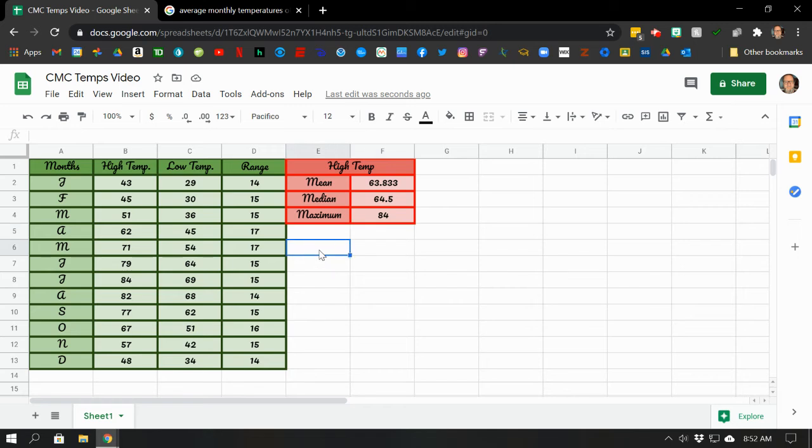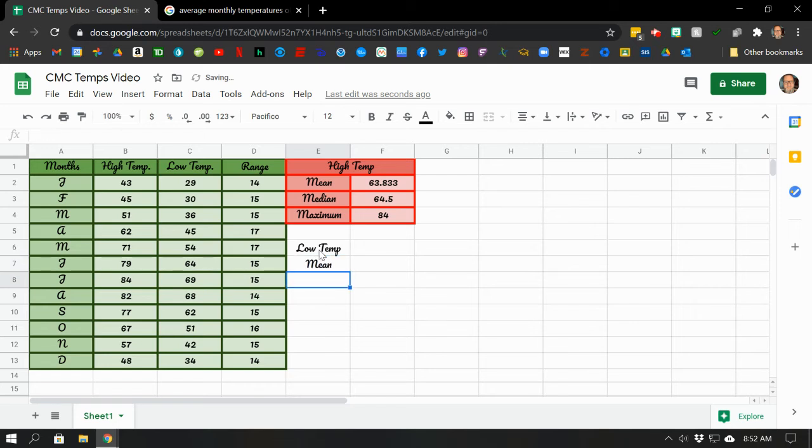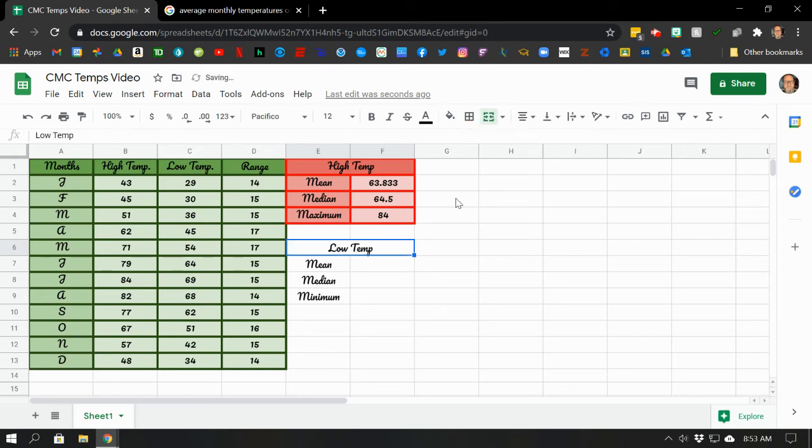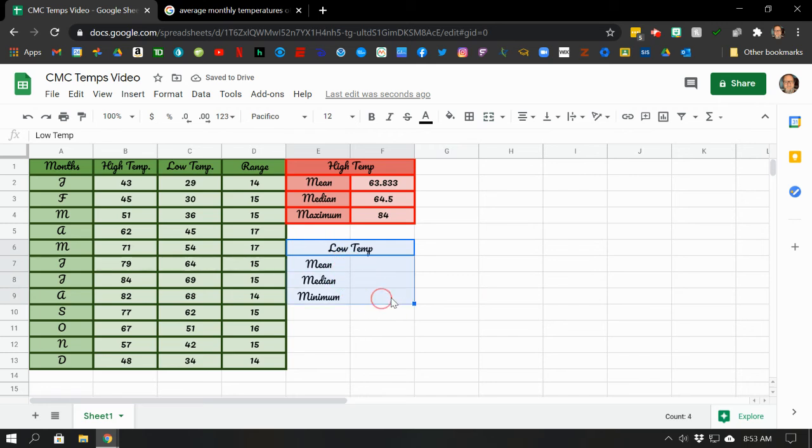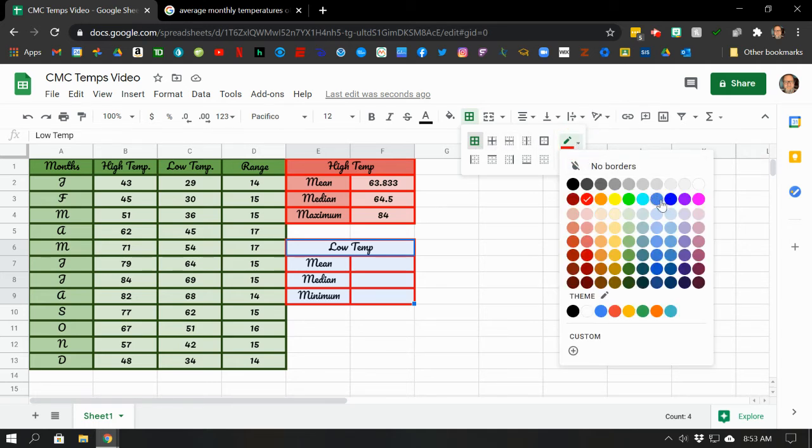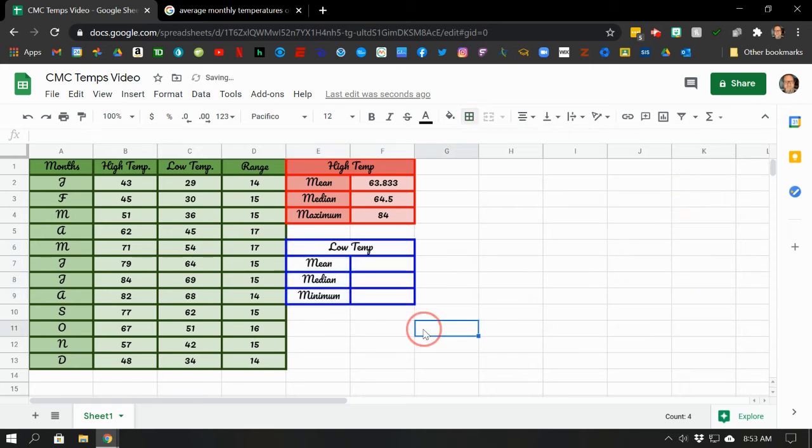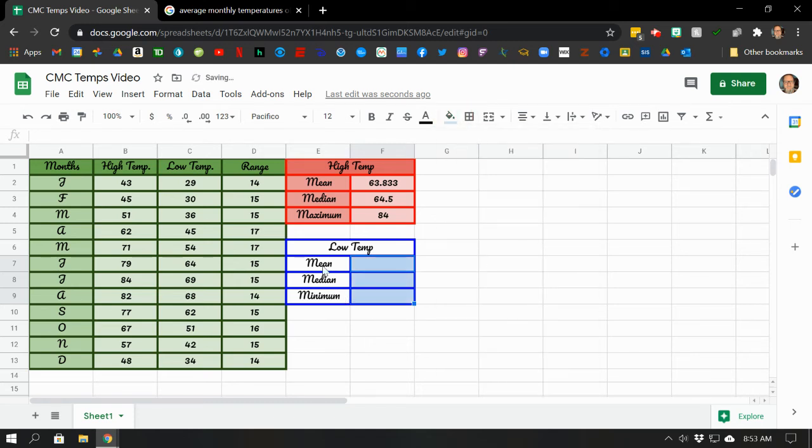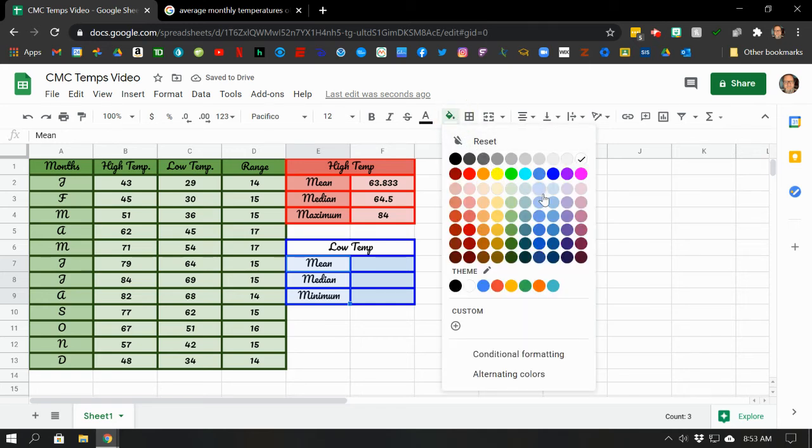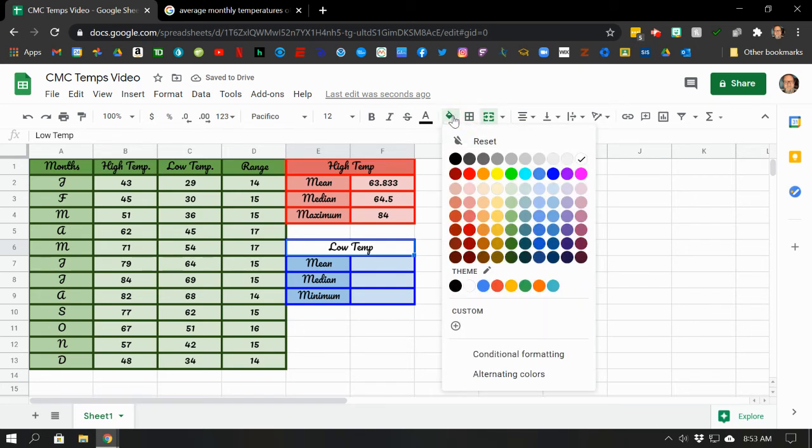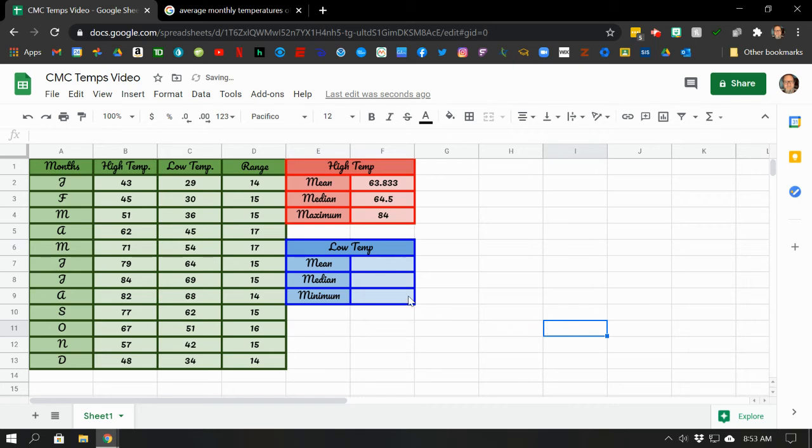We're going to repeat for low temps. So low temp. We're going to do mean, median. And how about minimum, since these are our low temps? I think I'll merge these two cells again. Merge. Hit that button. Good. Now why don't we do our border boxes around our cells? You know what? I don't want red for low temperatures. How about blue? Blue looks good. There we go. How about we shade it so it looks nice? How about a light blue here? A little bit darker here. And a little bit darker here. Yeah, that looks pretty good.